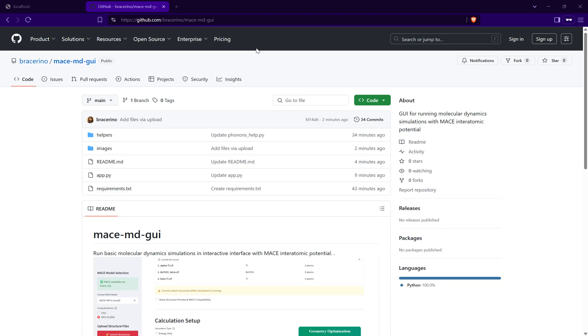In this video I will show you how to perform certain basic tasks of molecular dynamics or static simulations using an interactive interface with MACE Interatomic Potential.